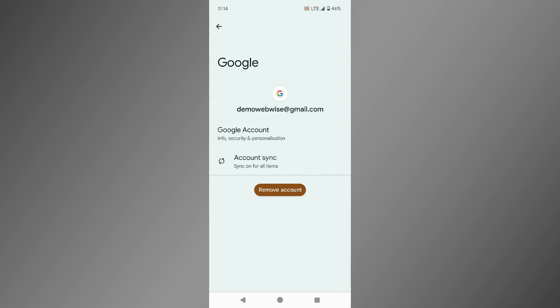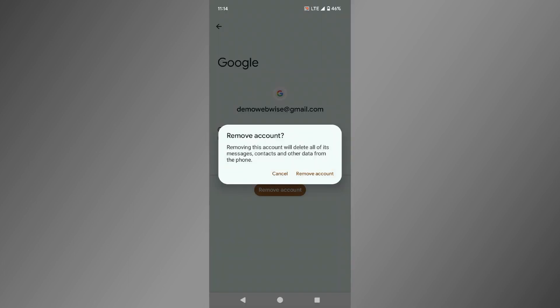Your device will usually ask you to confirm this action as it will remove the account from your phone. Confirm that you want to remove the account.